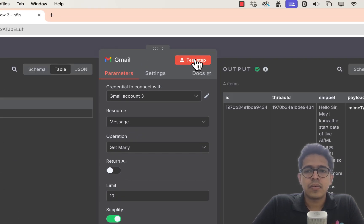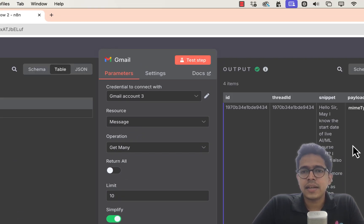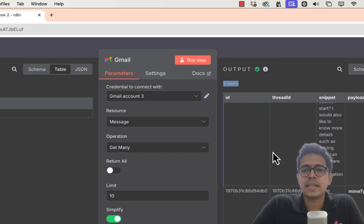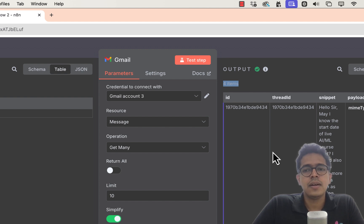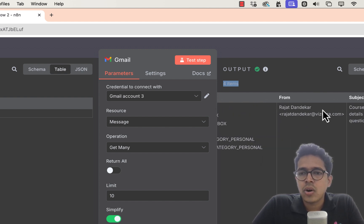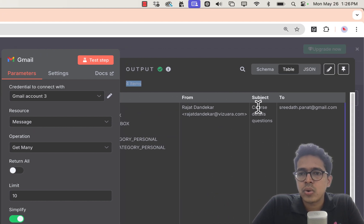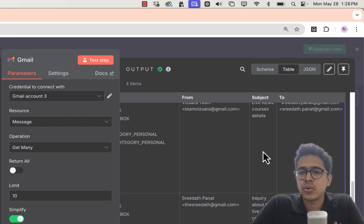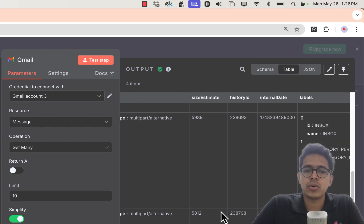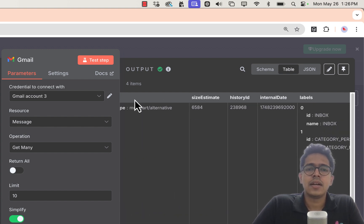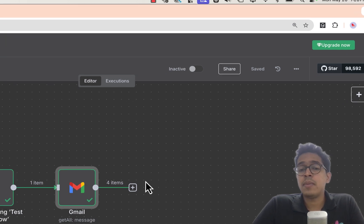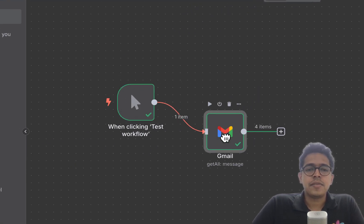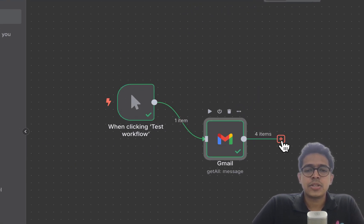When testing, it's fetching four items — four emails from Gmail. You can see the email content; all emails have 'course' in the subject: 'course detail question,' 'quiz course,' 'course' — all course-related emails. So now we've fetched the emails and they're readily available in the output. Next, we need to send these emails to OpenAI.